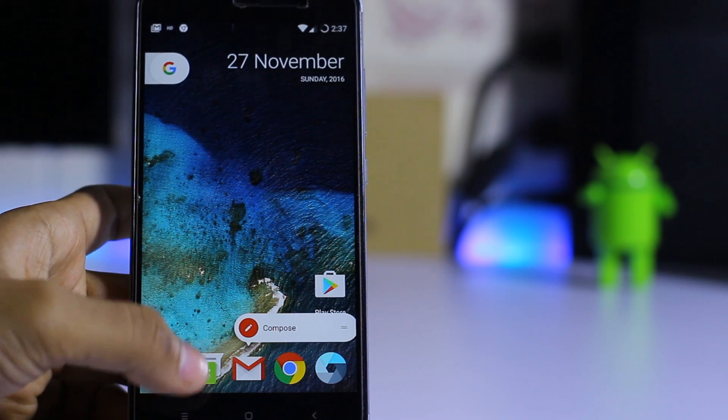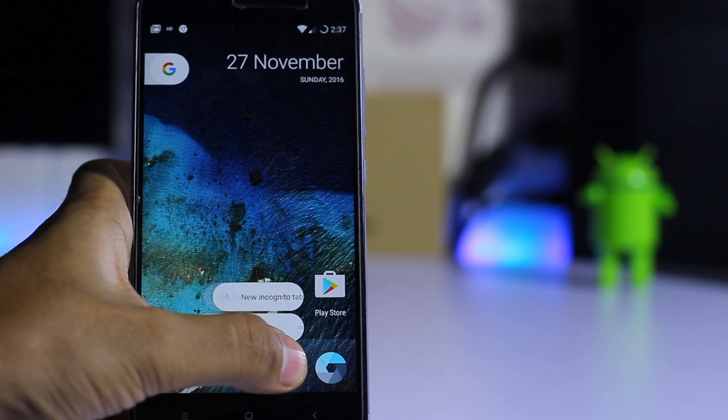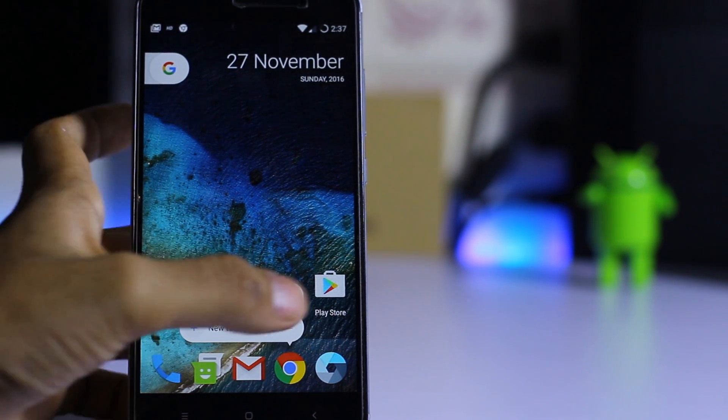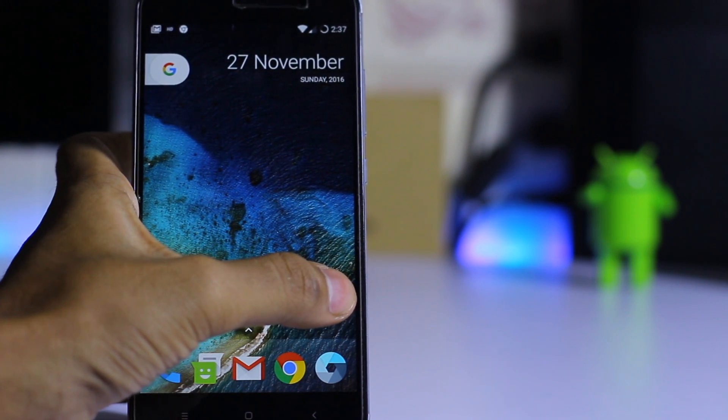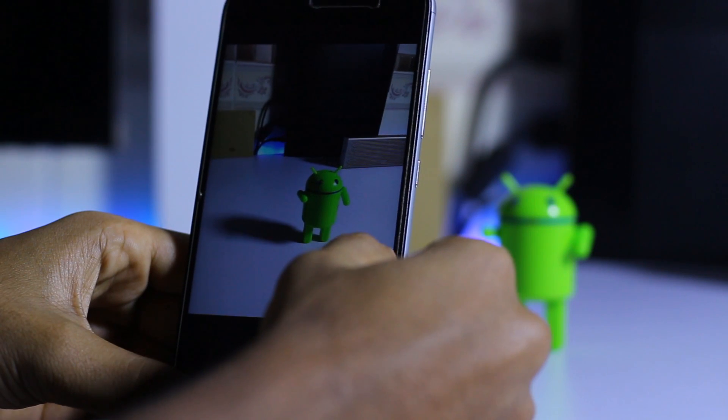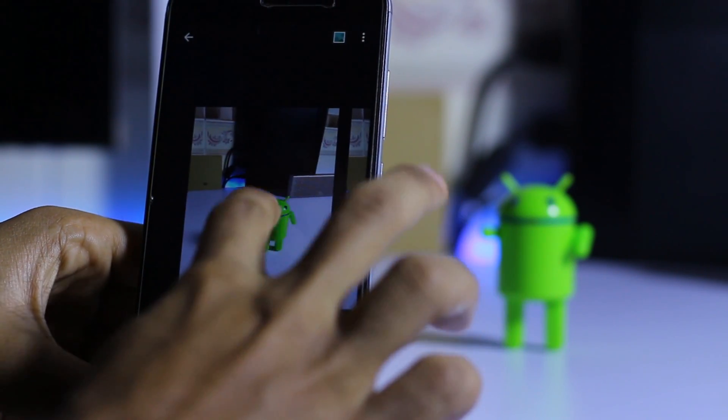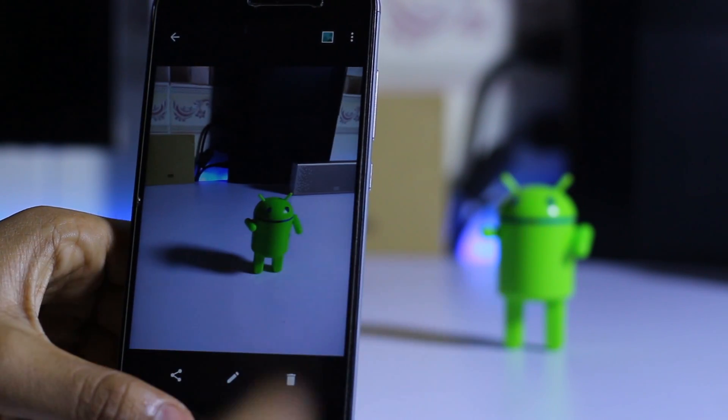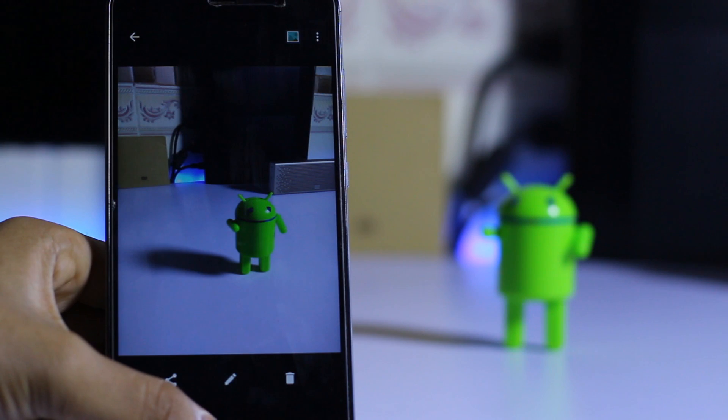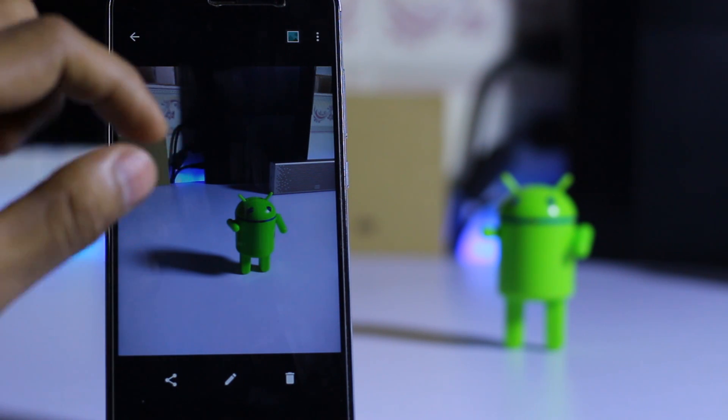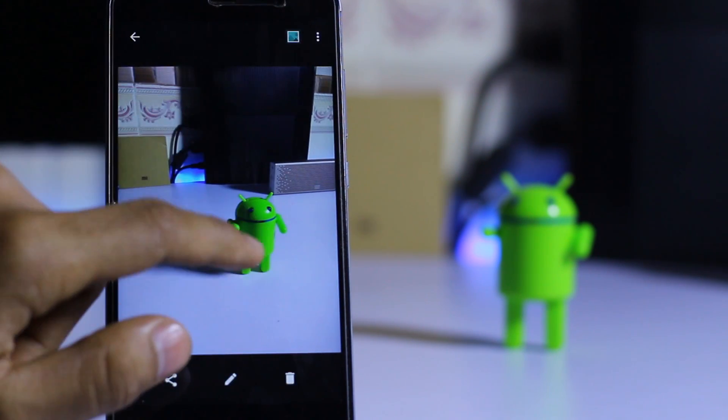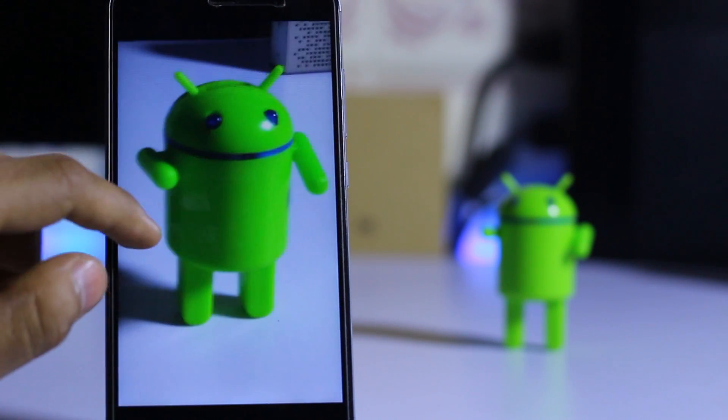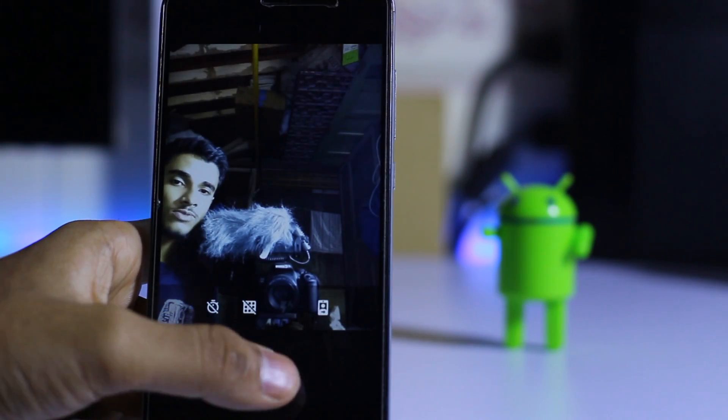It's the force touch you can get on a Pixel, so it is present over here. Camera is working as of now. As you guys can see, the camera is working on this ROM perfectly.